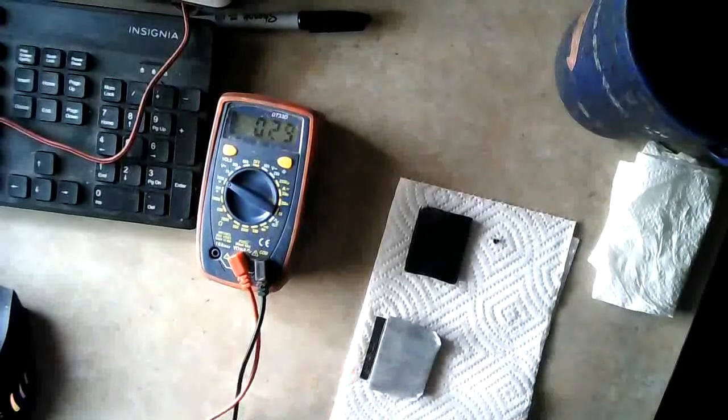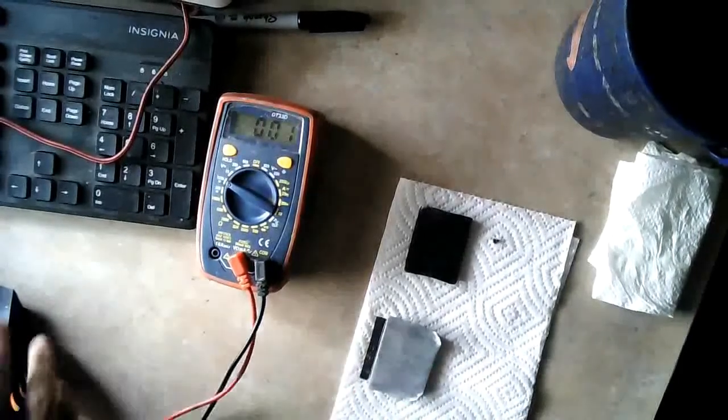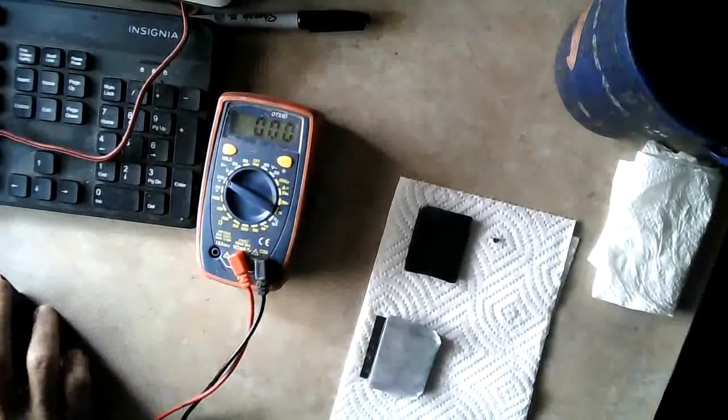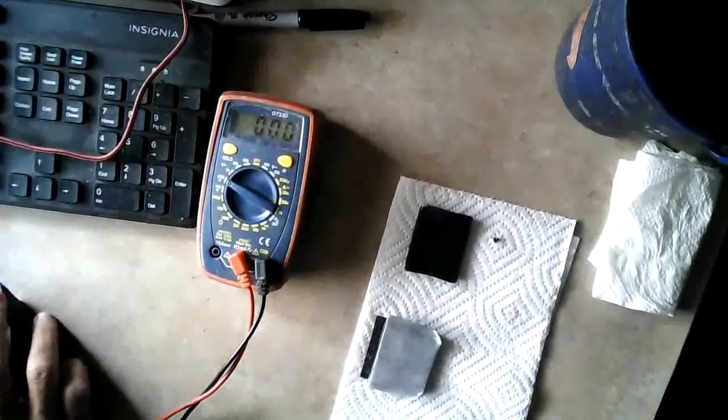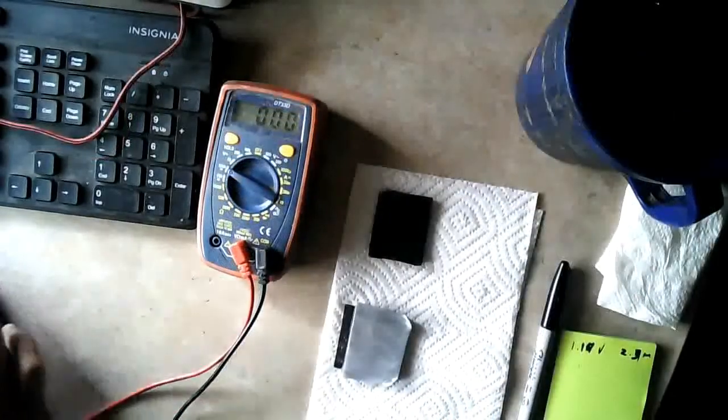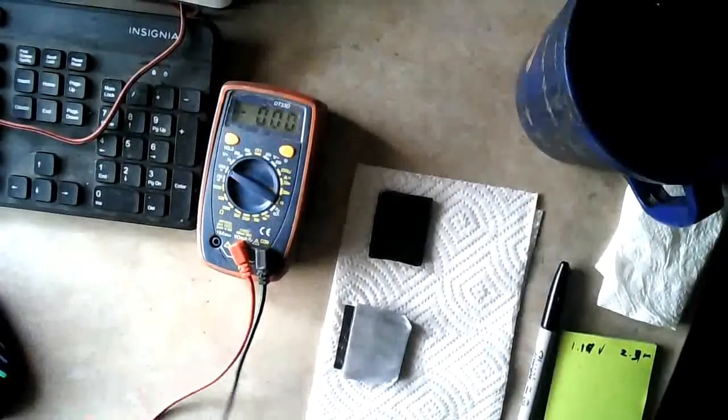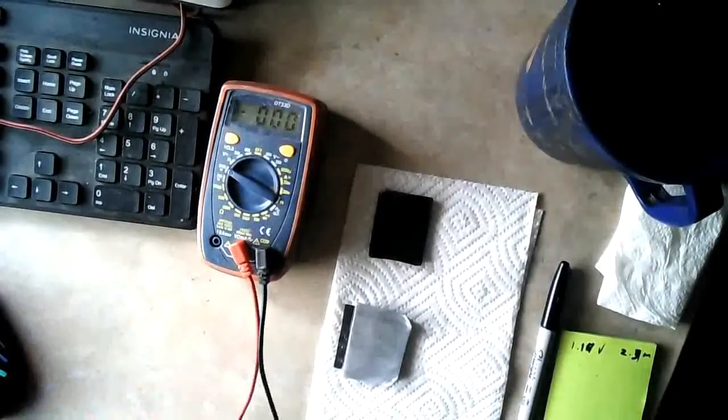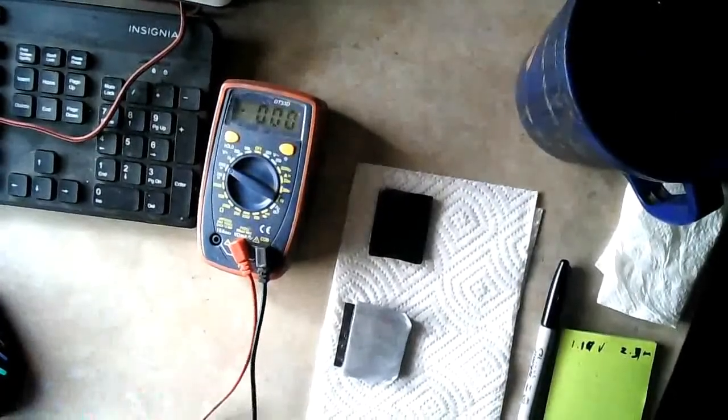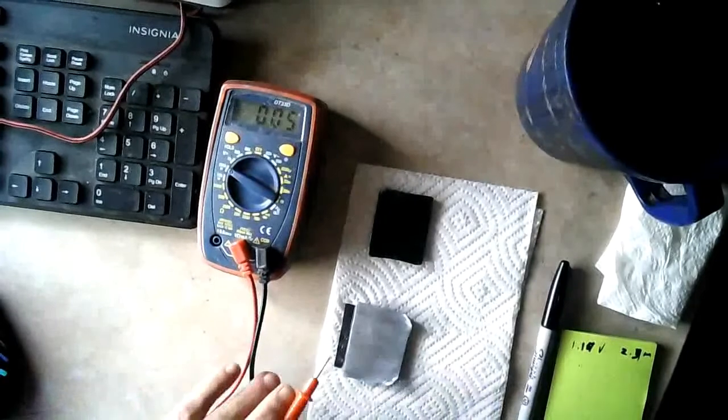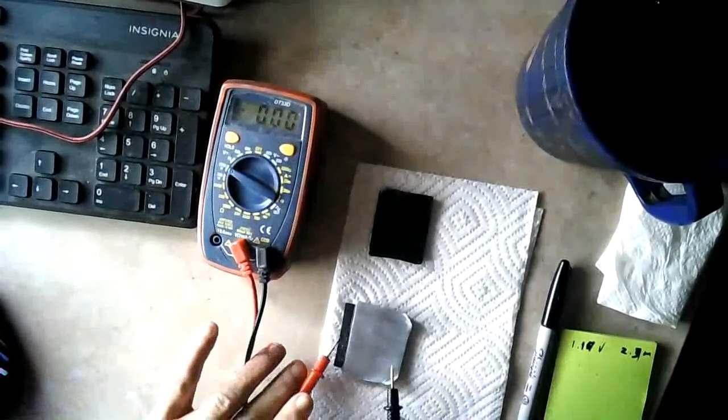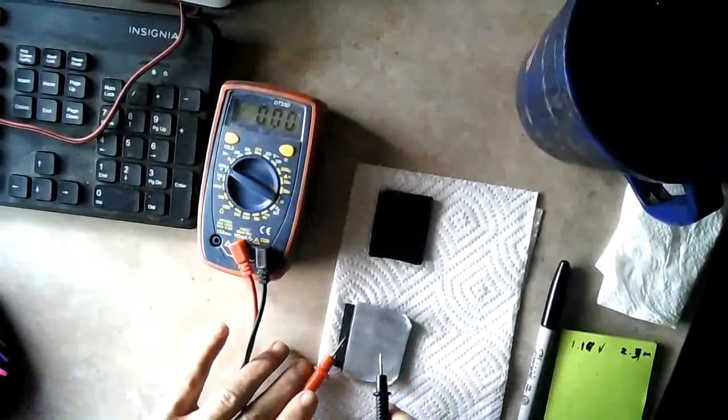I'll turn that off and let it recharge and then I'll be back. Okay, we're back up to 1.2 volts.